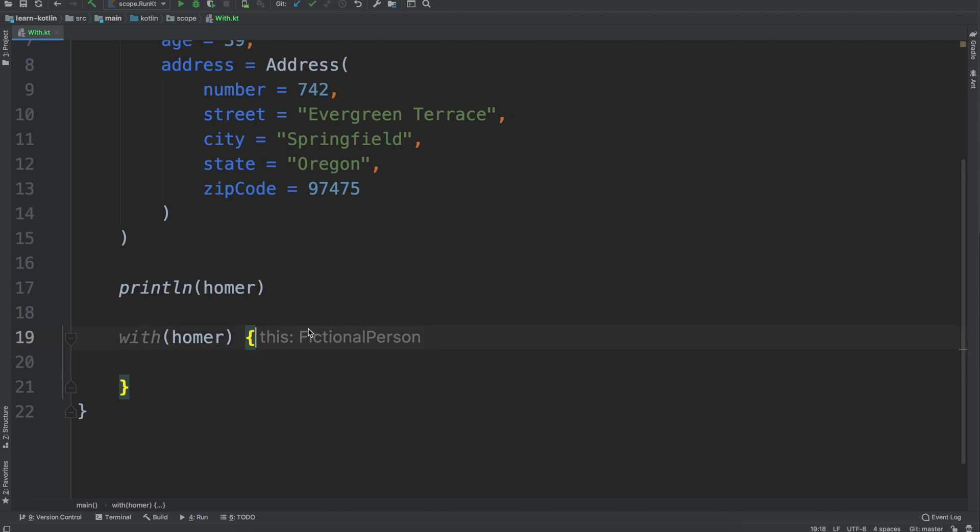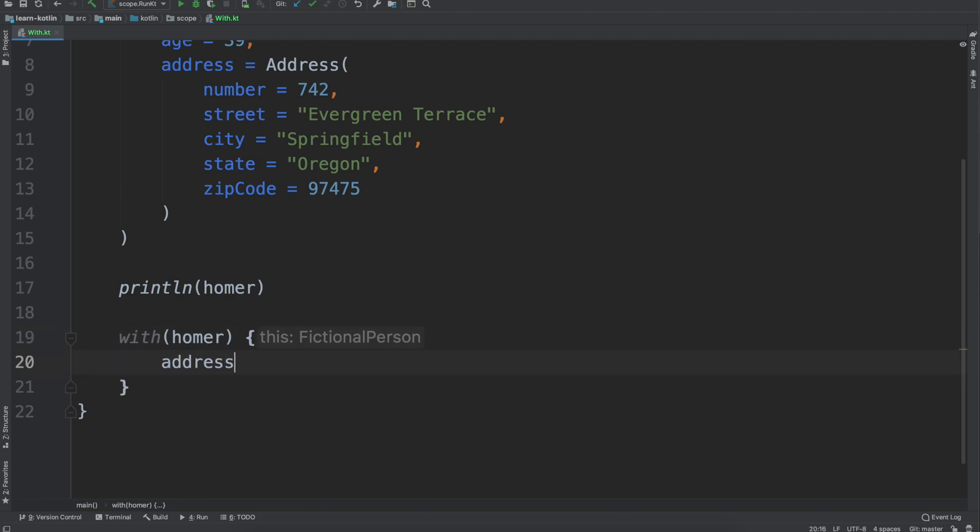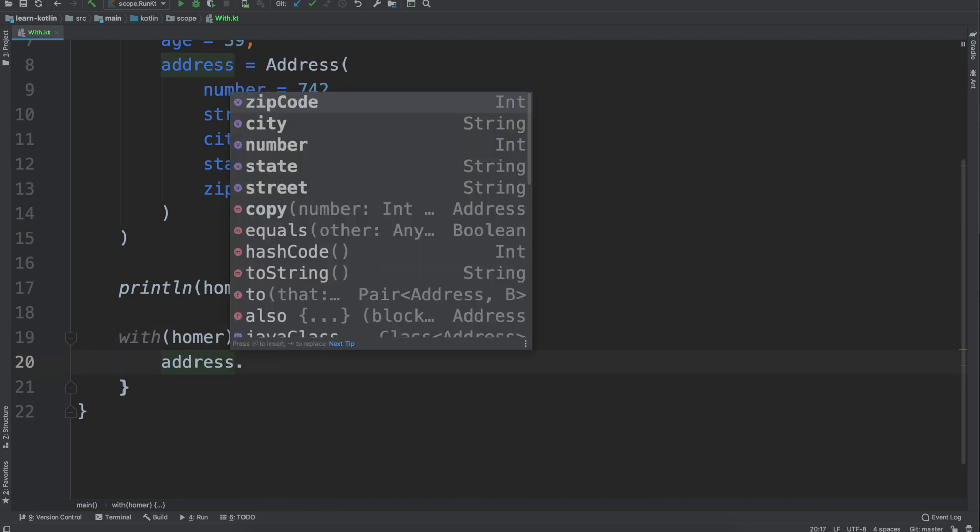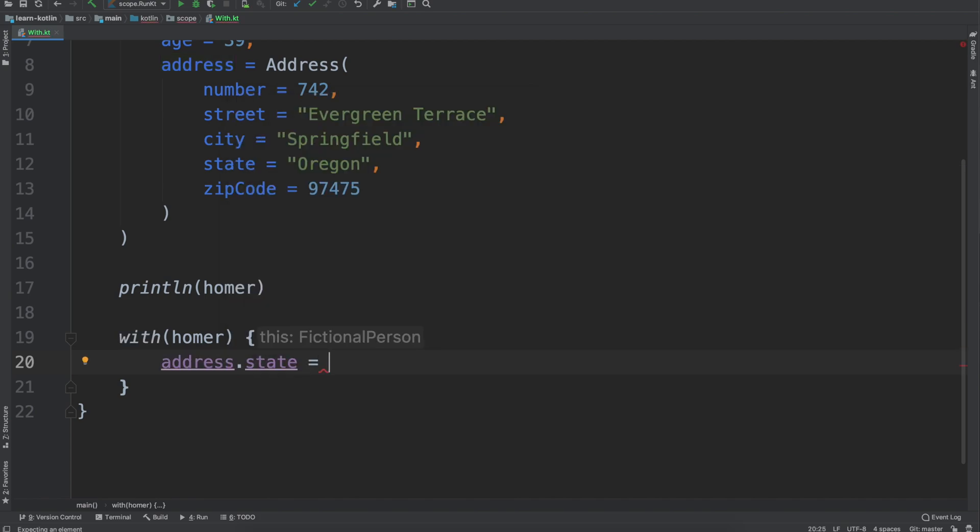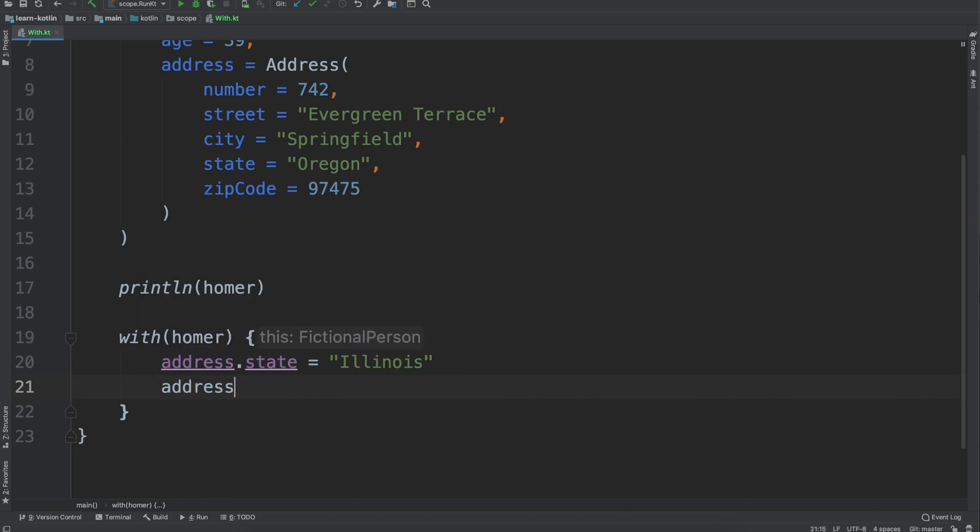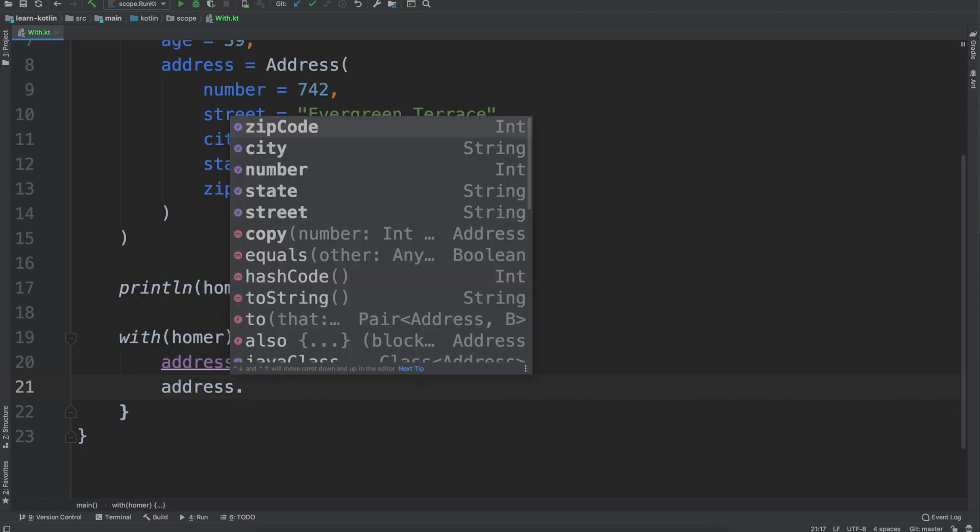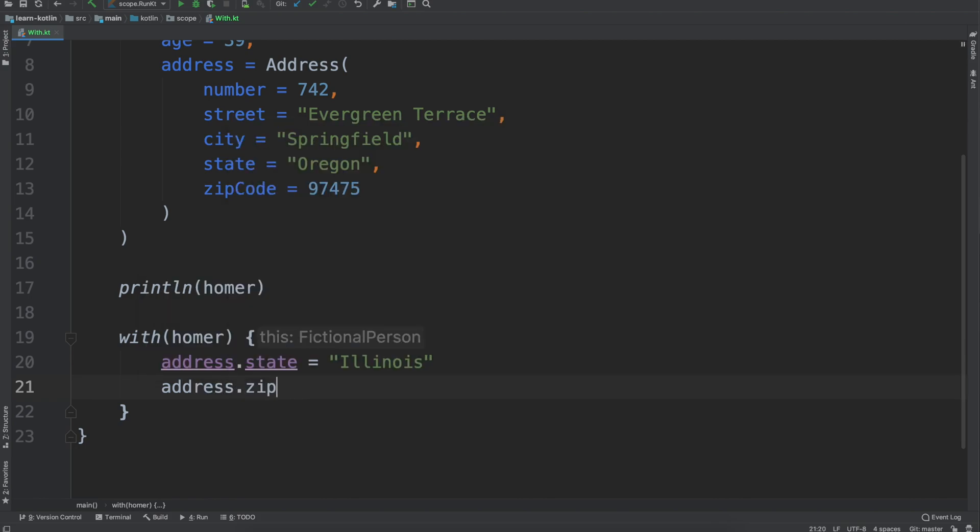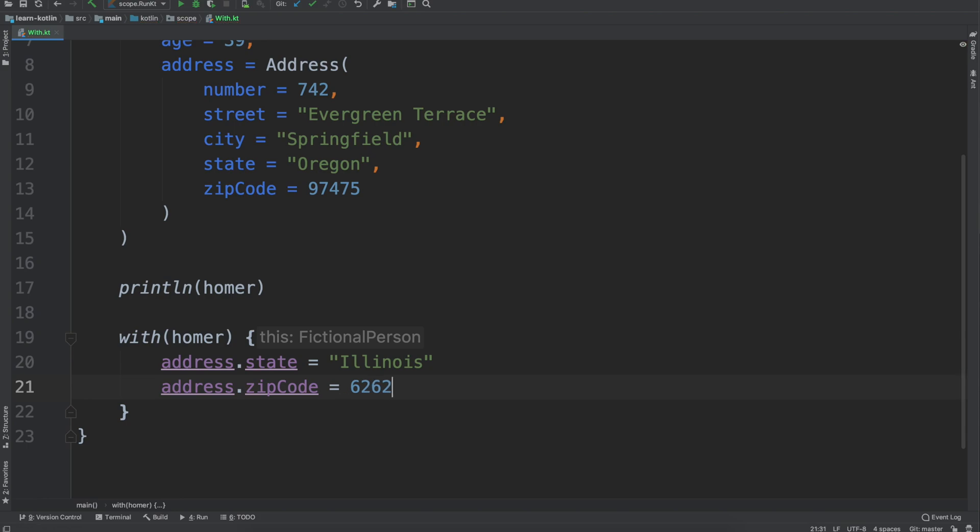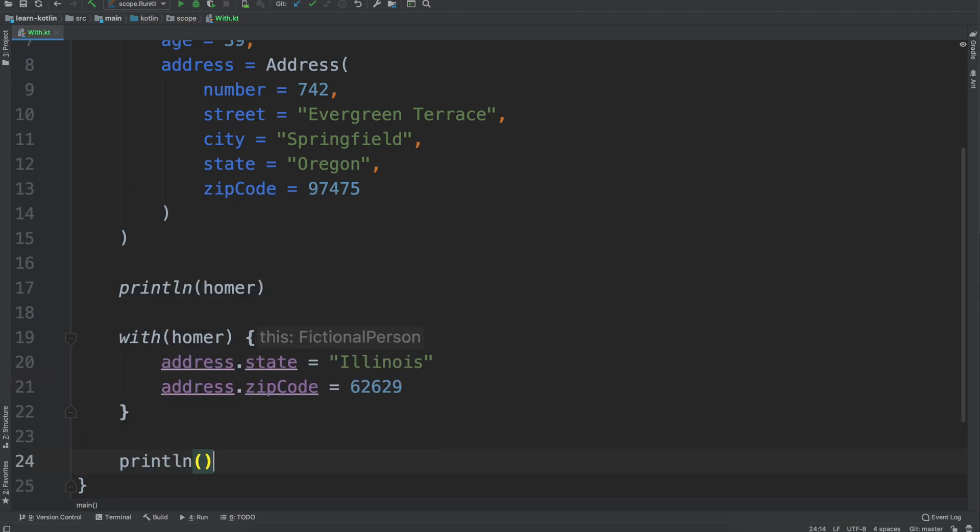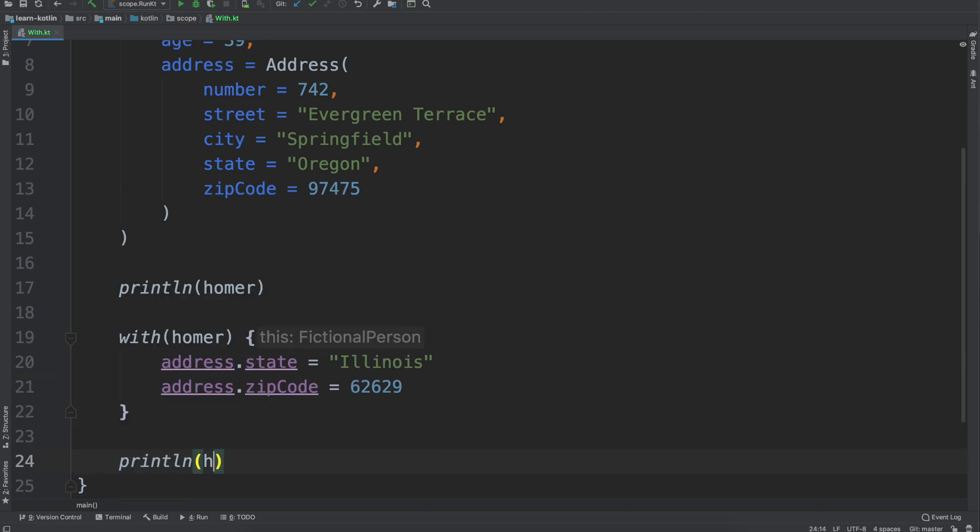Then we have the this object reference and then for here we can just say address.state equals Illinois, address.zipCode equals 62629, and then we can do our print line again for Homer.